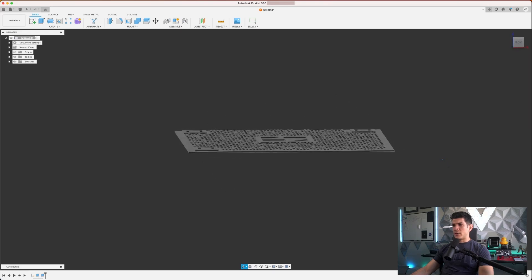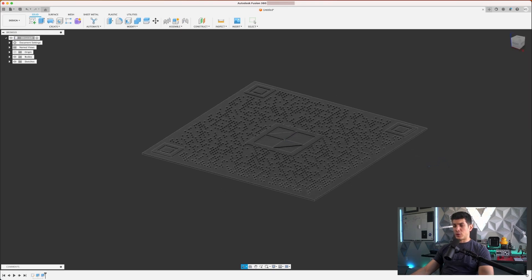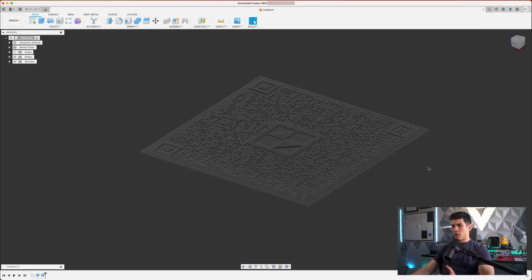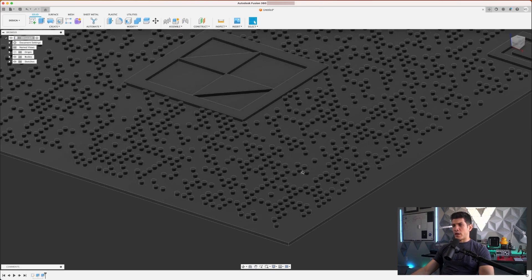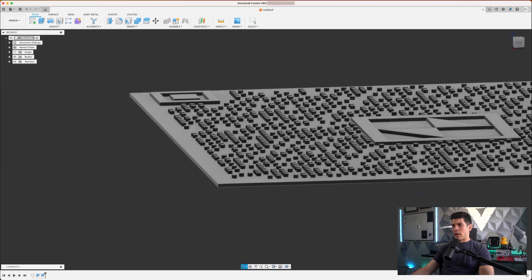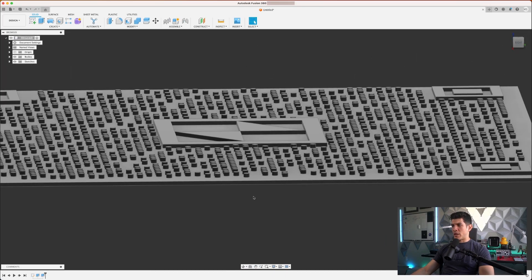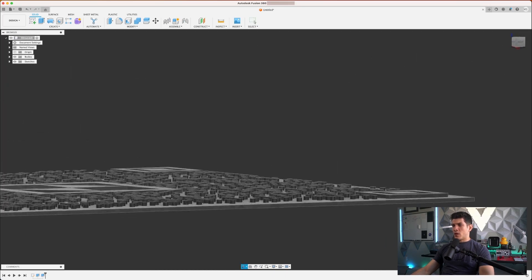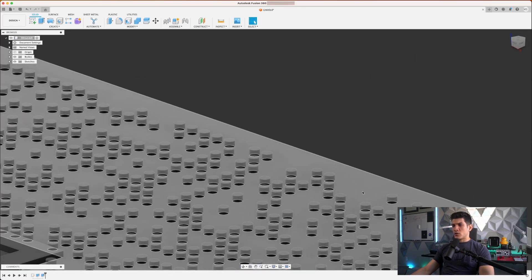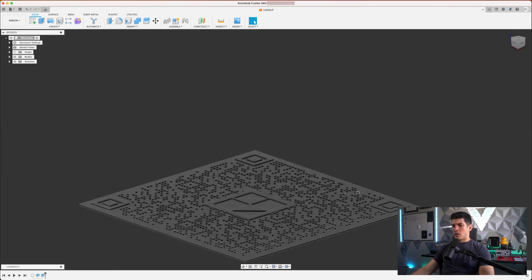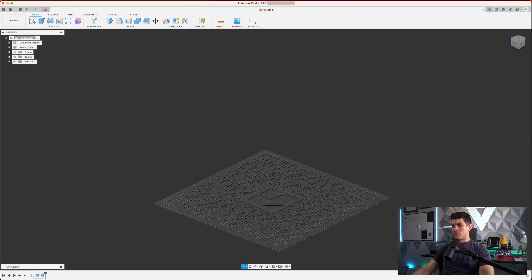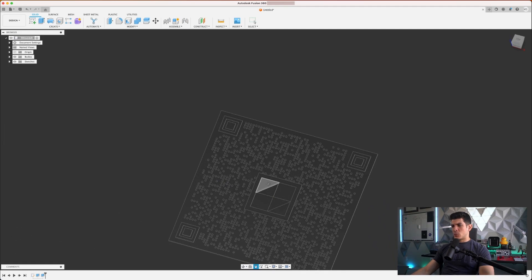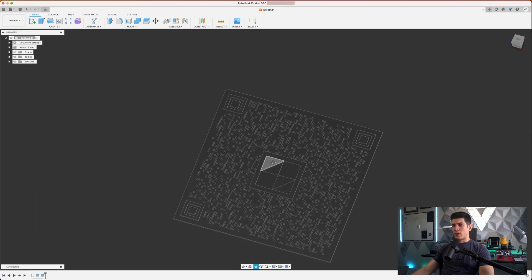And now we have a starting point we can use for our QR code. You'll see that it gives that extrusion we're looking for, that 3D popping effect that will have our QR code stand out when we finally print it.